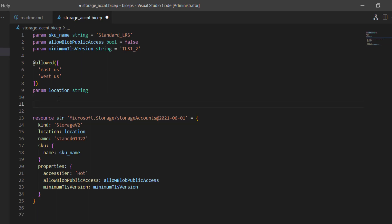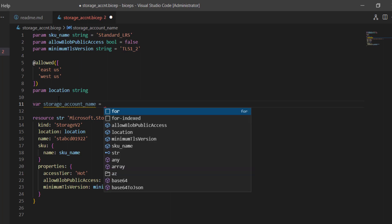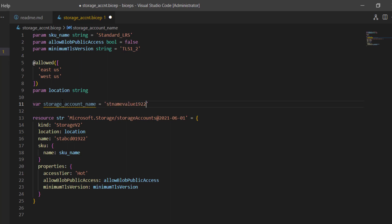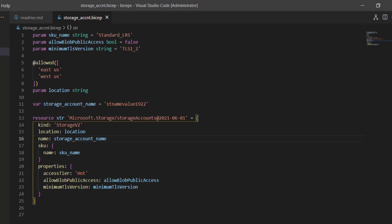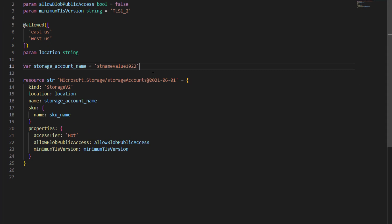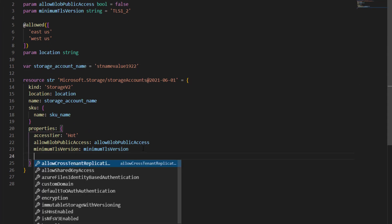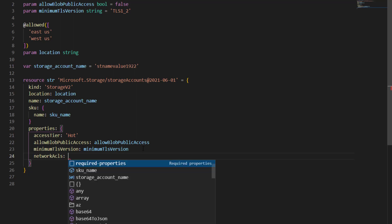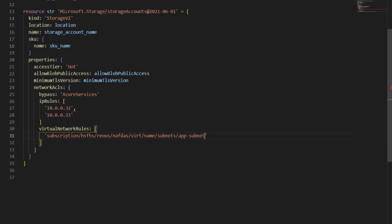To declare a variable, similarly to parameters, you use the 'var' keyword and then define the instance name of your variable. For example, I'll call it 'storageAccountName', and then you define the variable value. This is how you declare the variable, and then you can use it. I can also define an object-type variable — for example, a variable called 'networkLocation' — setting values as a hypothetical network configuration for the storage account.